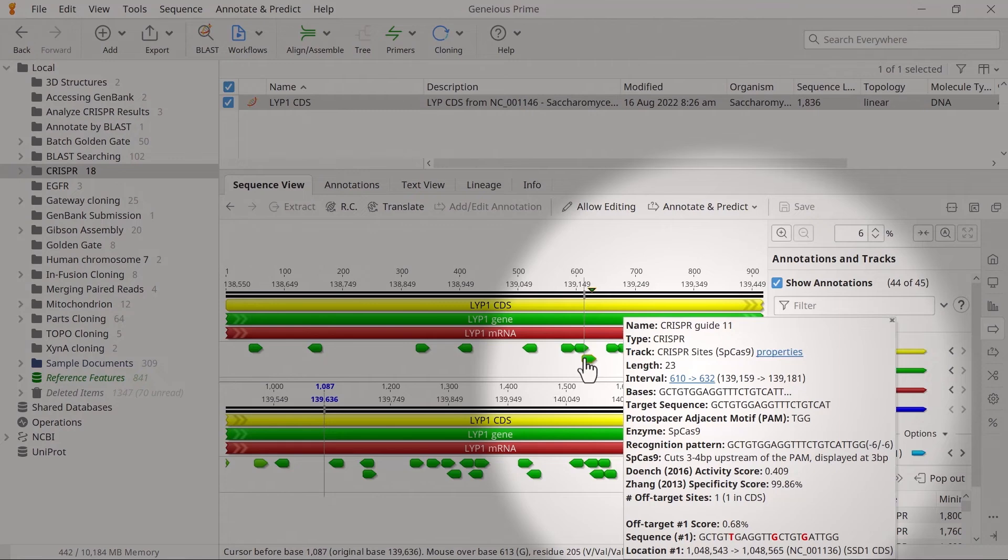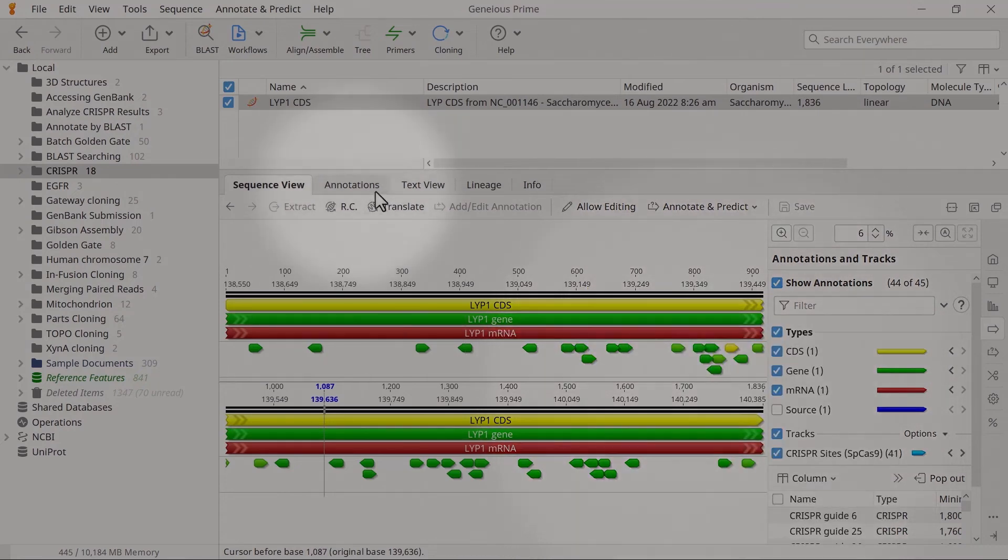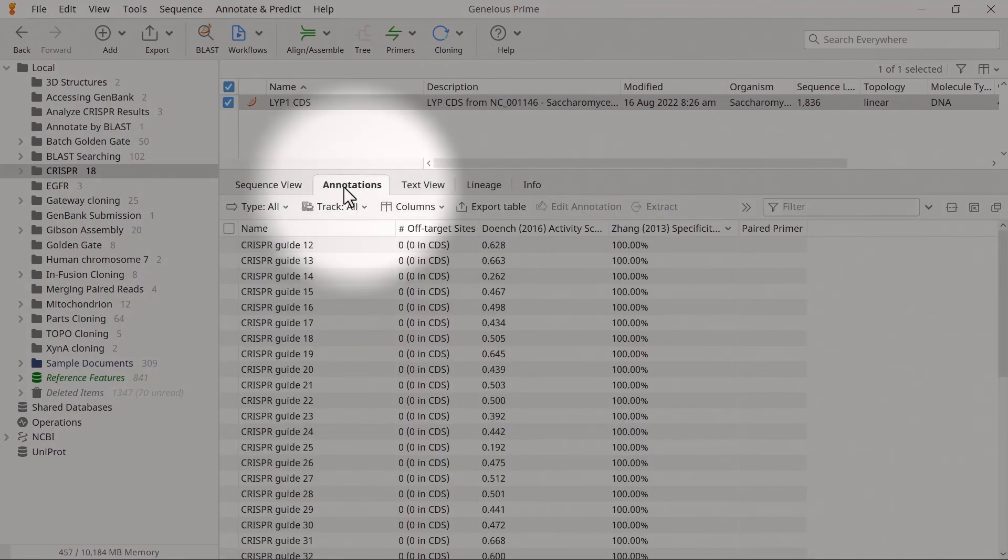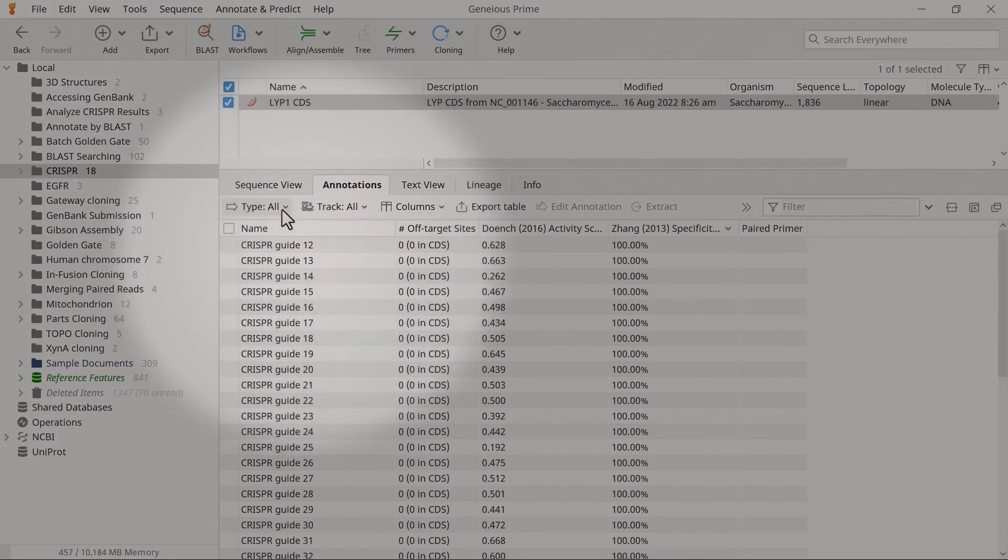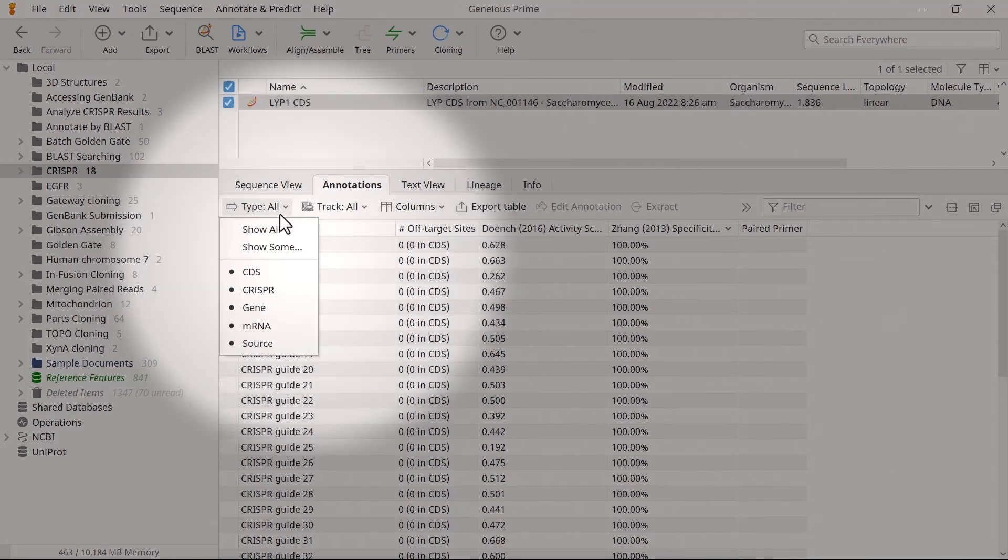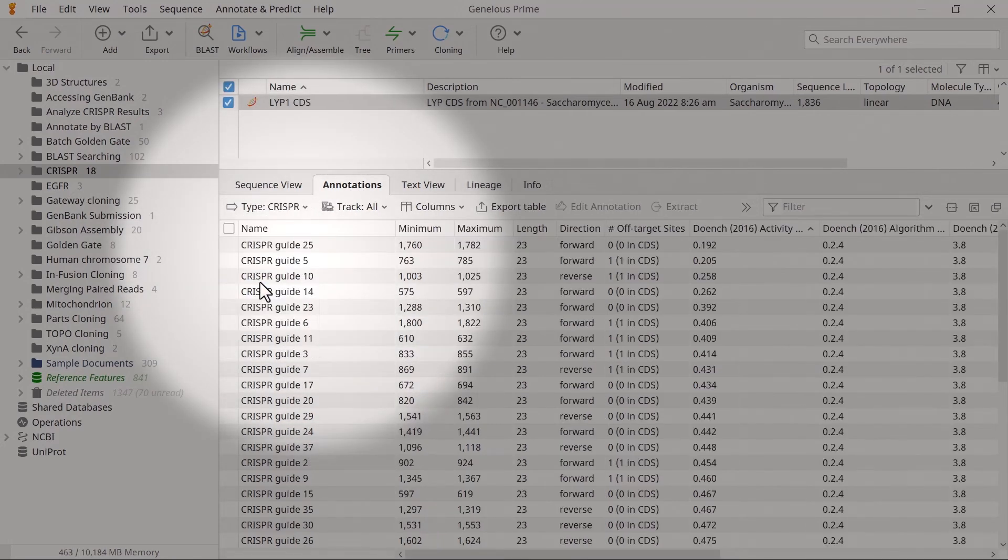Switch to the Annotations tab to view the CRISPR site scores in a tabular format. Select Type and then CRISPR to show only the CRISPR annotations in the table.